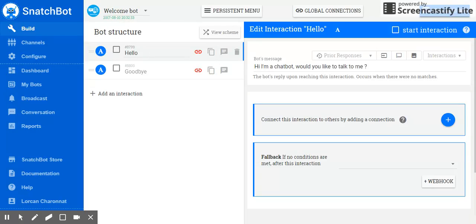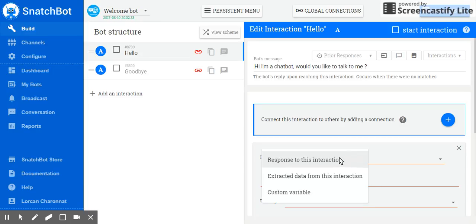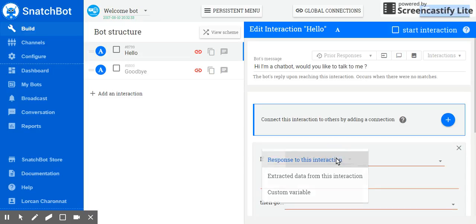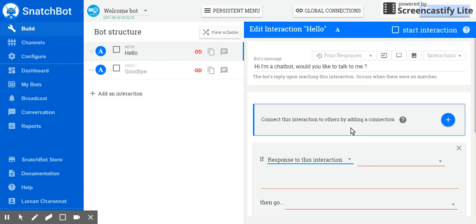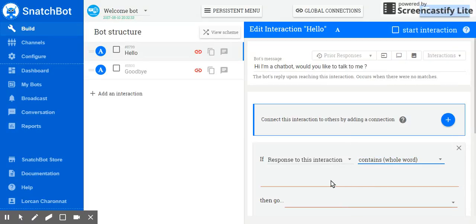Now we come to a really great tool, which is the connection tool. I could say a lot about this and you can explore all the various options. But for now, I'm going to keep it simple. So if the response to this interaction, which is the greeting question, if this response contains the whole words, no,